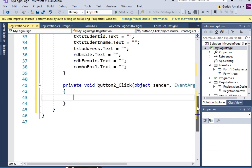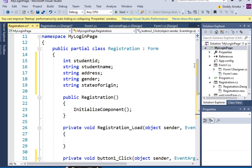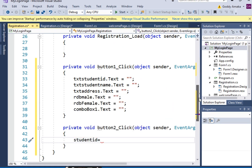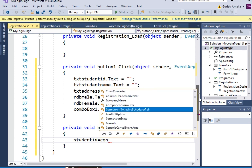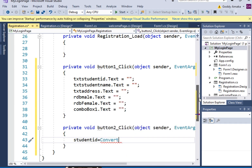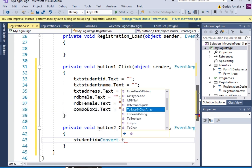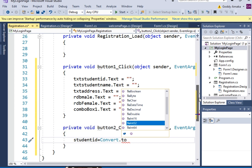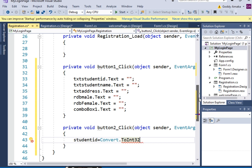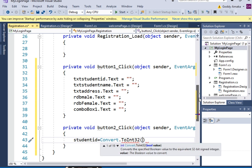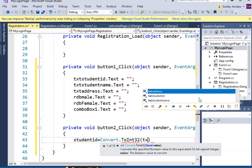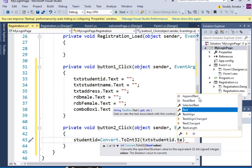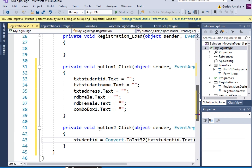We had declared our variables earlier — Student ID, Student Name, and so on. Here on the Submit button, we're going to say: studentID = Convert.ToInt32(tstID.Text). We're converting the text input to an integer — ToInt32 — then open a parenthesis and say tstID.Text. That should be able to pick that value.